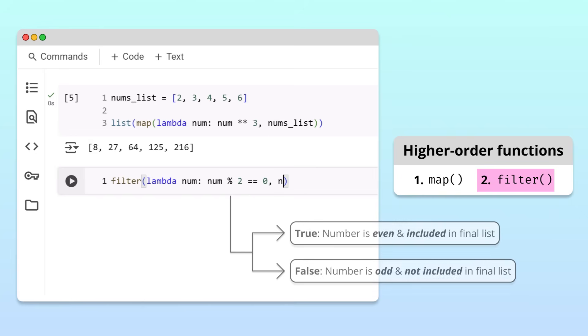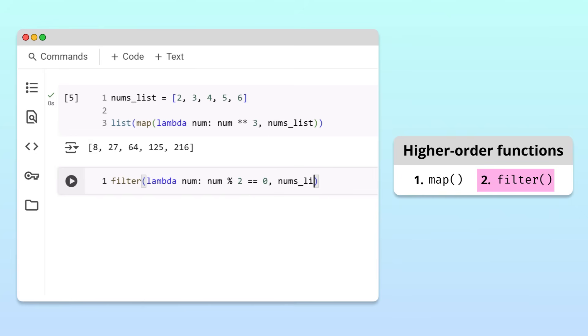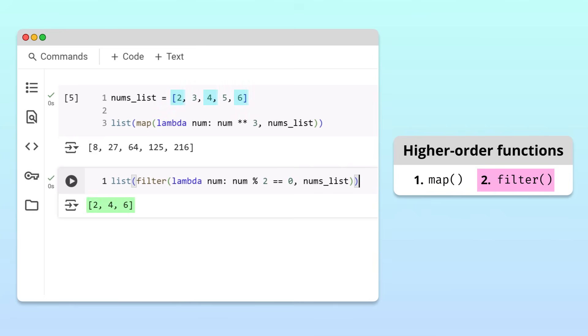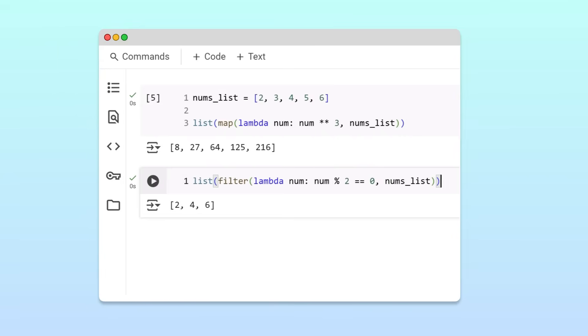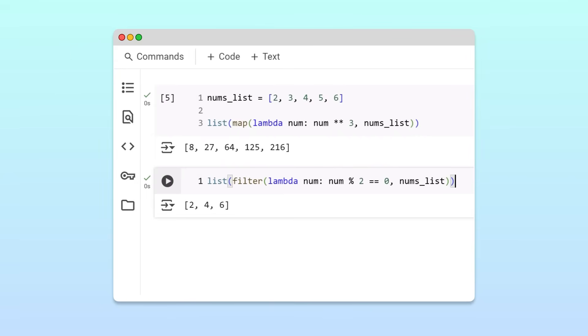Second, we pass the list of numbers. Just like with map, we need to cast the results to a list. When we run the cell, we get a list containing only the even numbers from the original num's list. Great! Now you have a comprehensive understanding of how lambda functions work in Python.